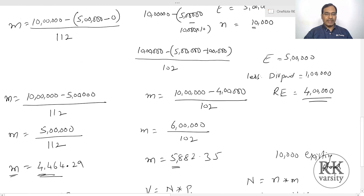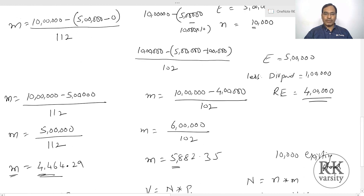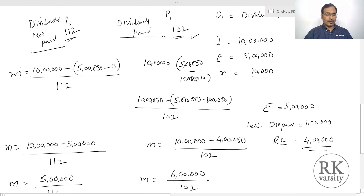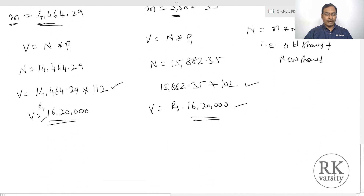This is the proposition made by Modigliani and Miller related to dividend decision policy. According to them, if a company has an investment option, whether you make a dividend payment or not, the value of the firm remains constant. If you pay a dividend, you have to issue more shares in the market and the market price decreases by the dividend amount. If you don't pay a dividend, you issue fewer shares and the market price remains higher. Because of these reasons, under conditions of no corporate taxes, perfect market conditions, and rational investors, the dividend decision policy has no impact on market value of the firm. Thank you for watching the lecture.